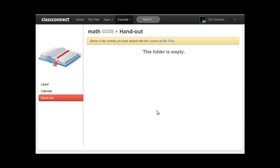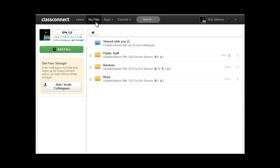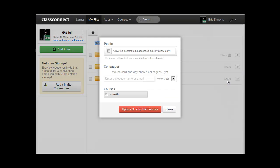So to share content that you put into my files with your courses, let's just go back to my files by clicking my files. And we can choose a folder or a file that we want to share with them. So I want to share my folder work with my math course.